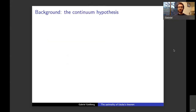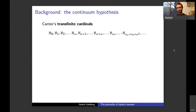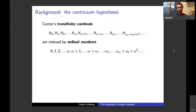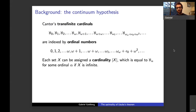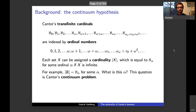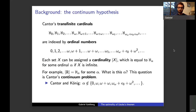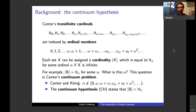First, the continuum hypothesis. The cardinals are indexed by ordinals — ordinals are stages of transfinite inductive processes. Aleph zero is the first infinite cardinal. Each set has a cardinality; the cardinalities of infinite sets are transfinite cardinals. The cardinality of the natural numbers is aleph zero. The cardinality of the real numbers has to be aleph alpha for some alpha, but which alpha is Cantor's continuum problem. The continuum hypothesis says it's aleph one, the smallest uncountable cardinality.